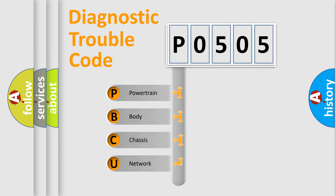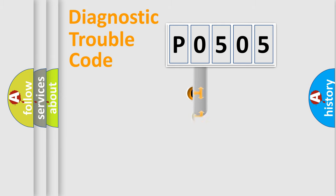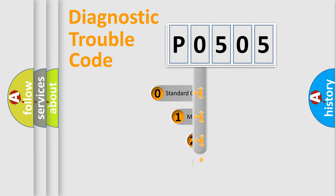We divide the electric system of automobile into four basic units: Powertrain, Body, Chassis, and Network. This distribution is defined in the first character code.